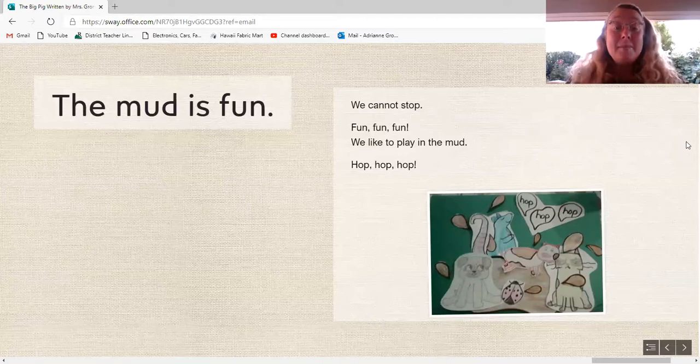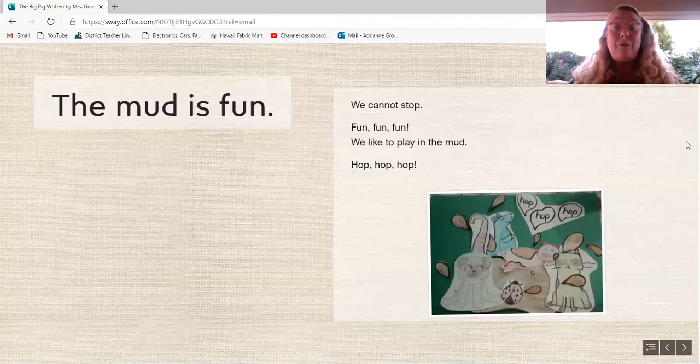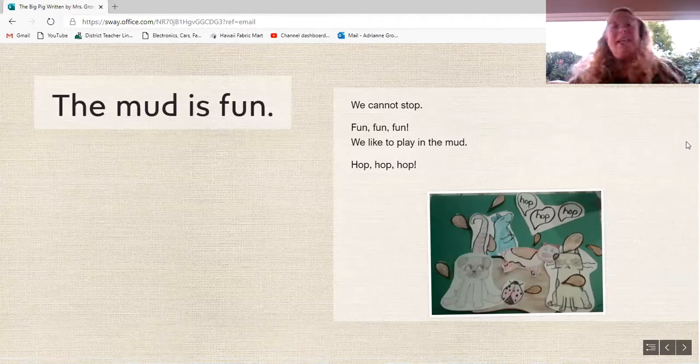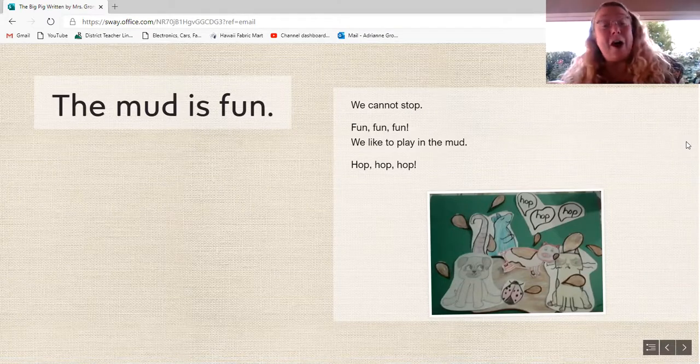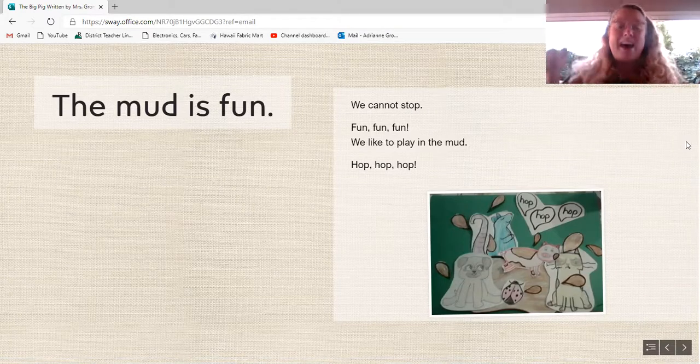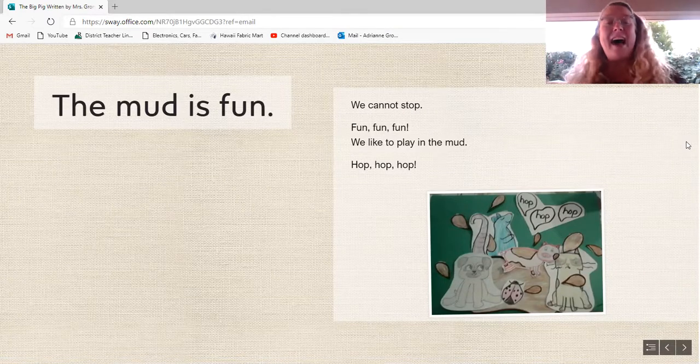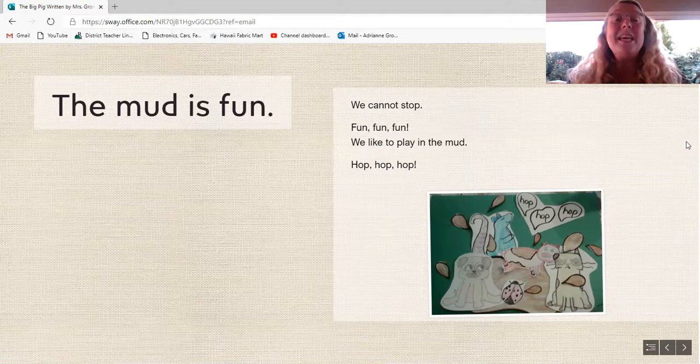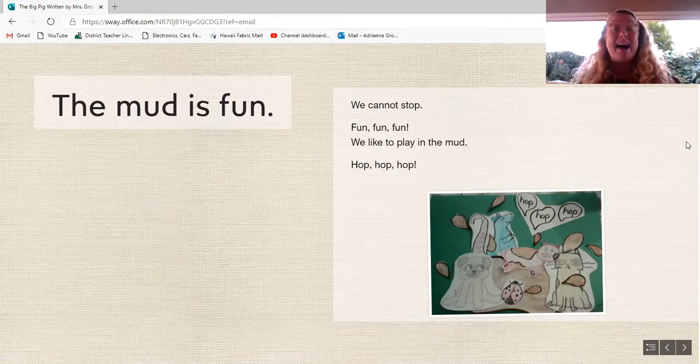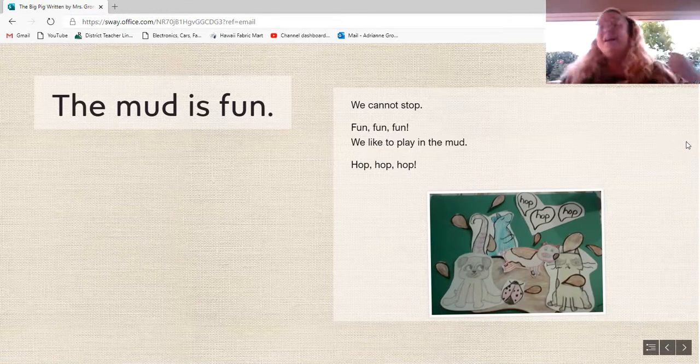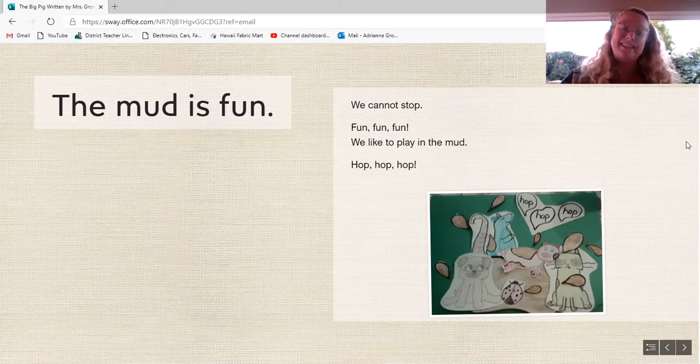The mud is fun. We cannot stop. Fun, fun, fun. We like to play in the mud. Hop, hop, hop.